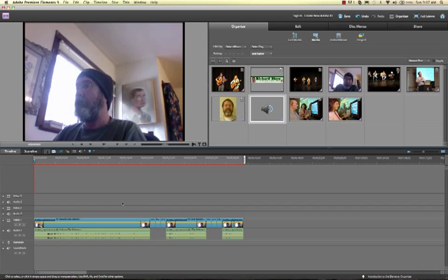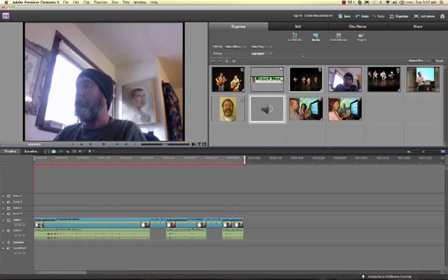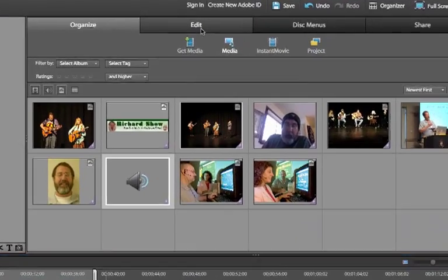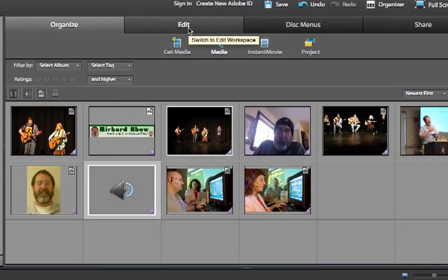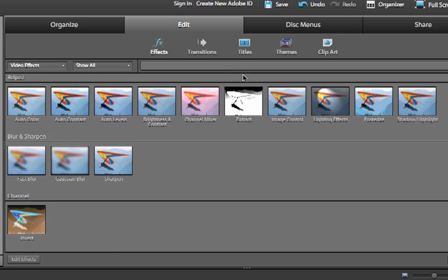I'm going to use two different kinds: first a preset fancy title, and next just a regular title. So to get to the titles I have to go up to Edit.